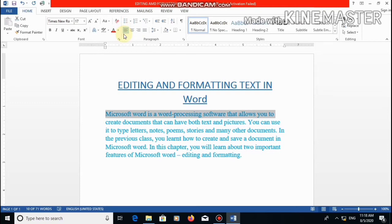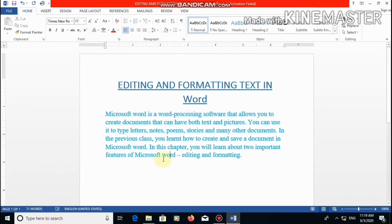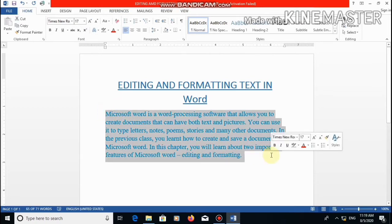The next option is indentation. Indentation helps us to fix the amount of space which we want between a text and a page margin. Come to page number 33 in your book. We will read the steps one by one and do all the practical steps. First step for indentation is: select the text to be indented — we will select this whole paragraph. Second step is: click on the page layout tab.